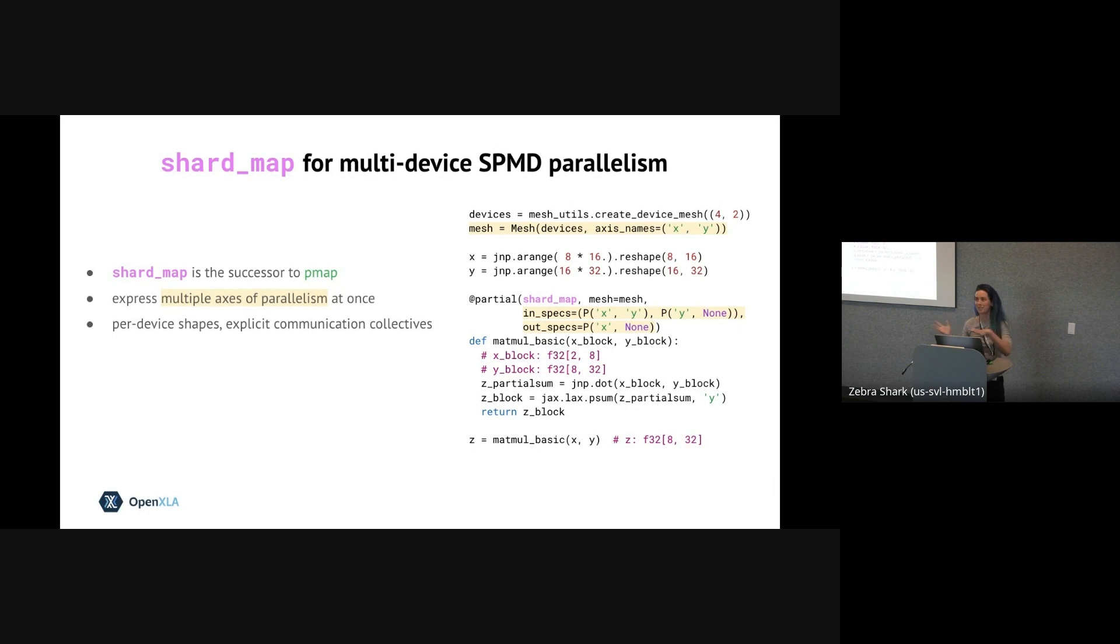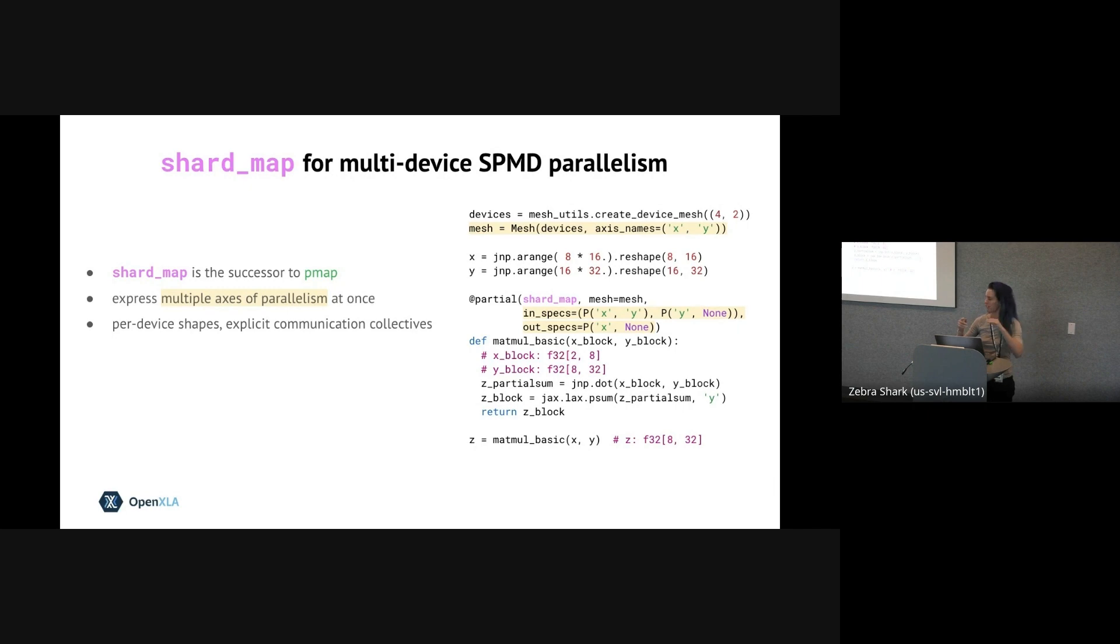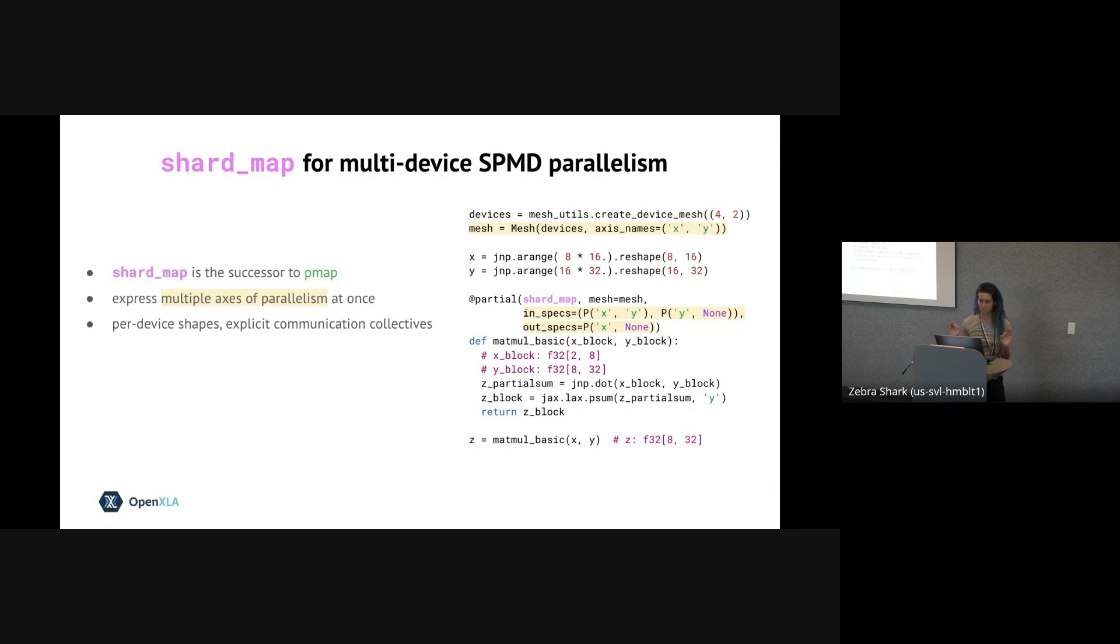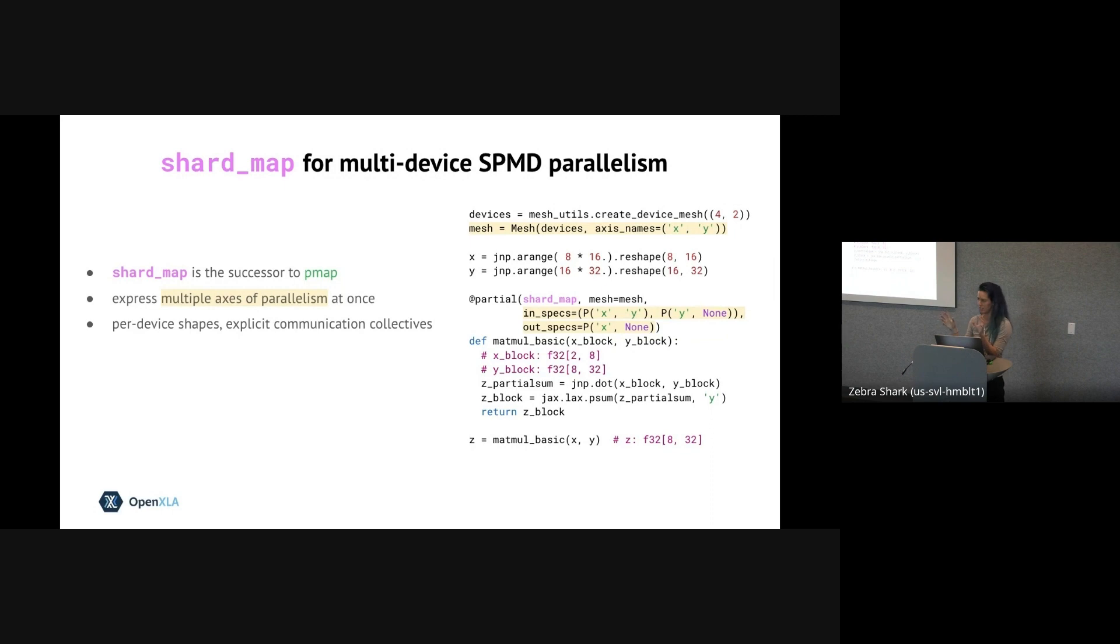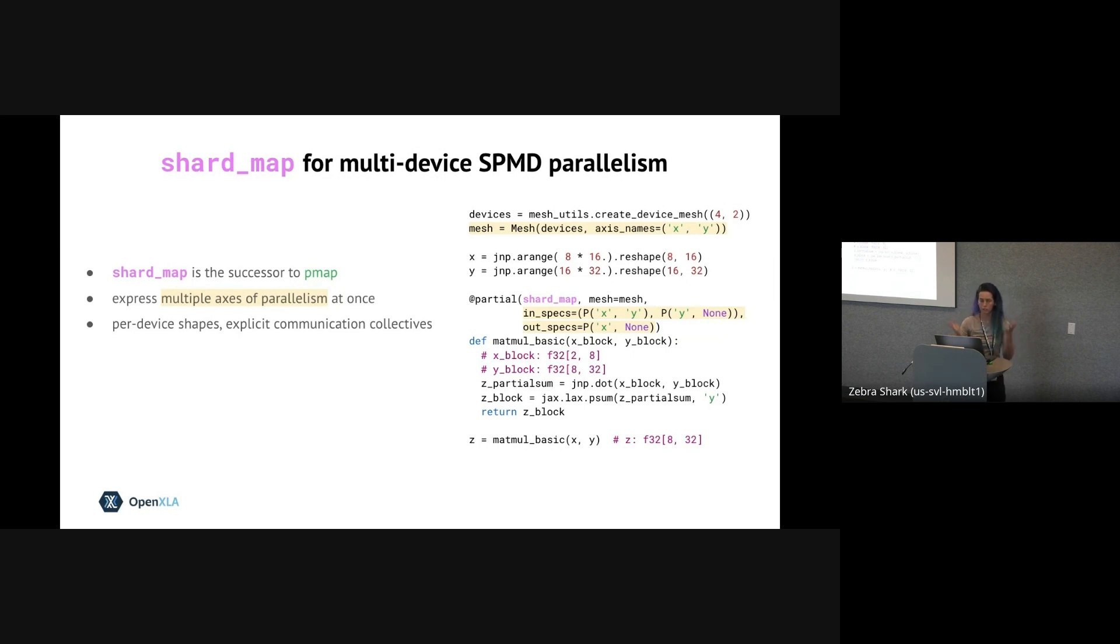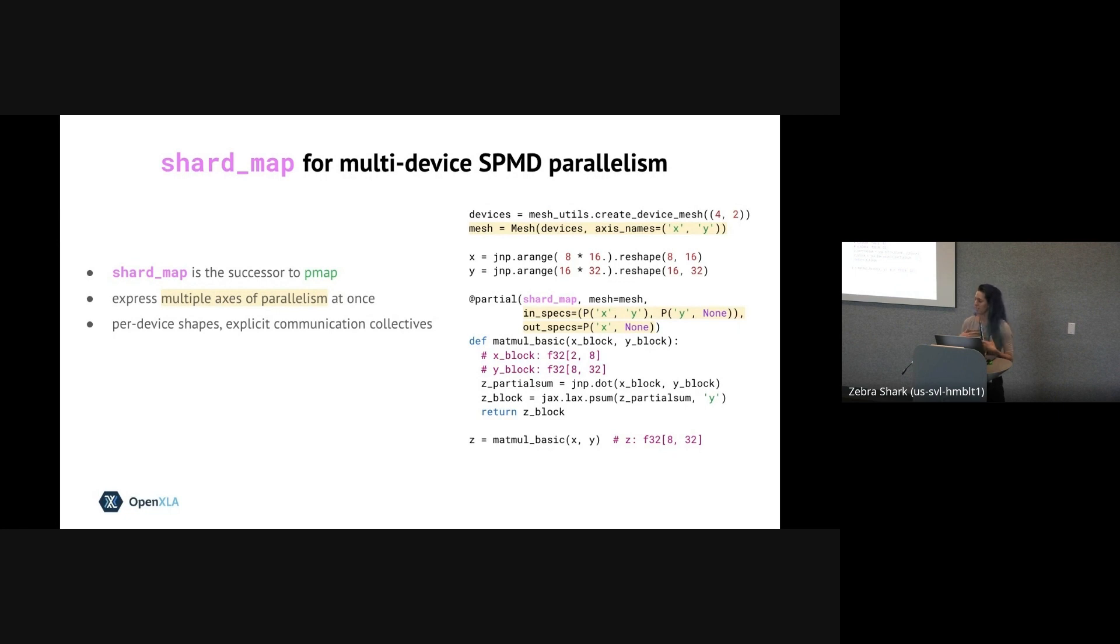Or sorry, first we specify how the input is sharded via the in_specs argument on the slide, which tells JAX what to do with the inputs when we call this shmapped function, like how to chop up these two X and Y inputs and put them across devices. We also specify how the output is sharded. So this is necessary, even though the per device shape is going to be specified by the shard_map body itself. But this is only the per device shape, and JAX won't know how to reassemble those per device data shards into a single logical multi-device array. So the out_spec basically tells JAX how to interpret the output shards as a single logical array.